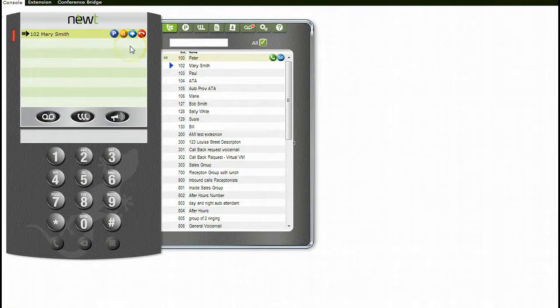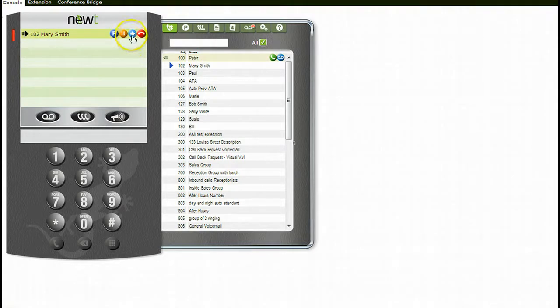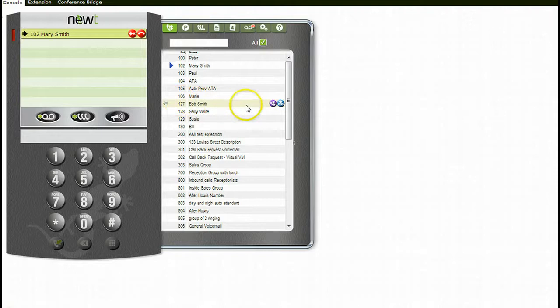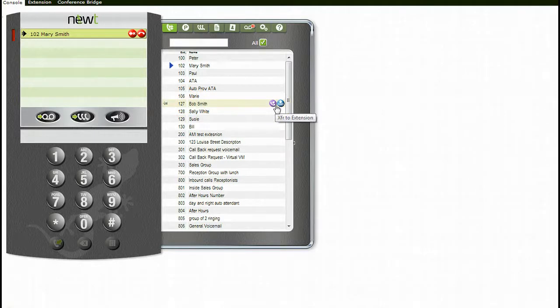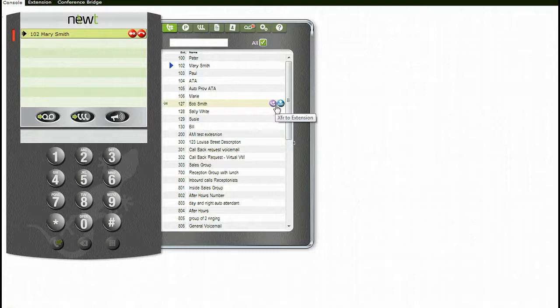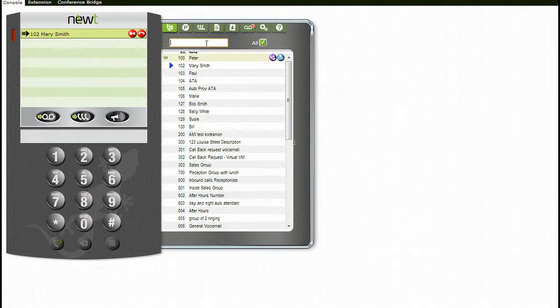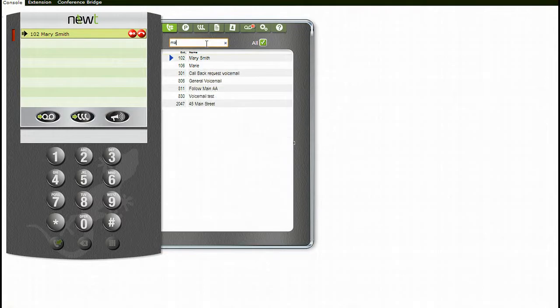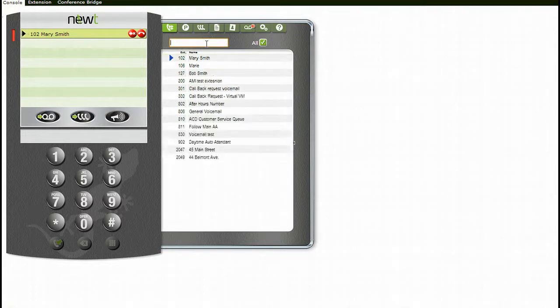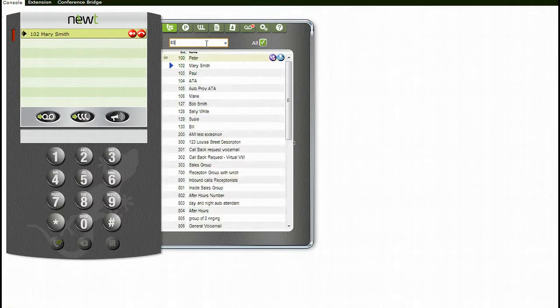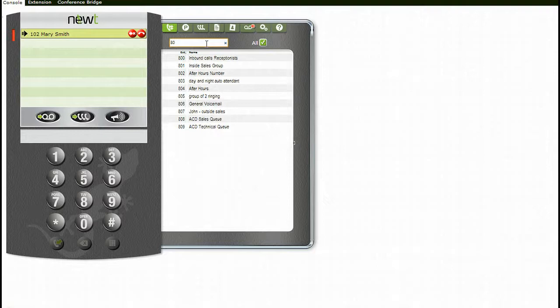To transfer a call to an extension, click the transfer icon and then position your cursor over the person you wish to transfer the call to. Click on the transfer to extension icon beside the extension to complete the transfer. If you do not have the extension in your view, you can search by entering a name or extension number in the searchable box.